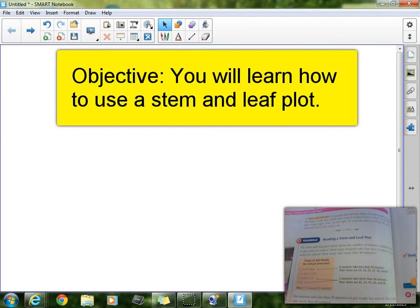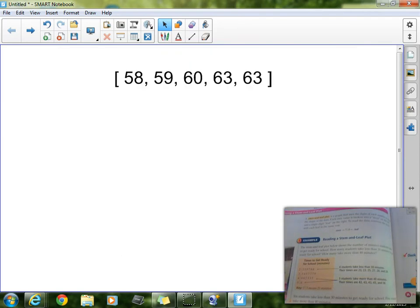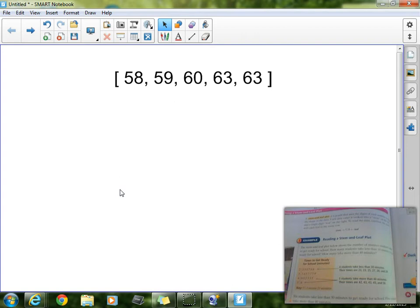Welcome to class tonight. I do hope you all are doing well. In this chapter we have been working with many different ways to organize and display data. We've covered frequency tables, line plots, bar graphs, and now even circle graphs.